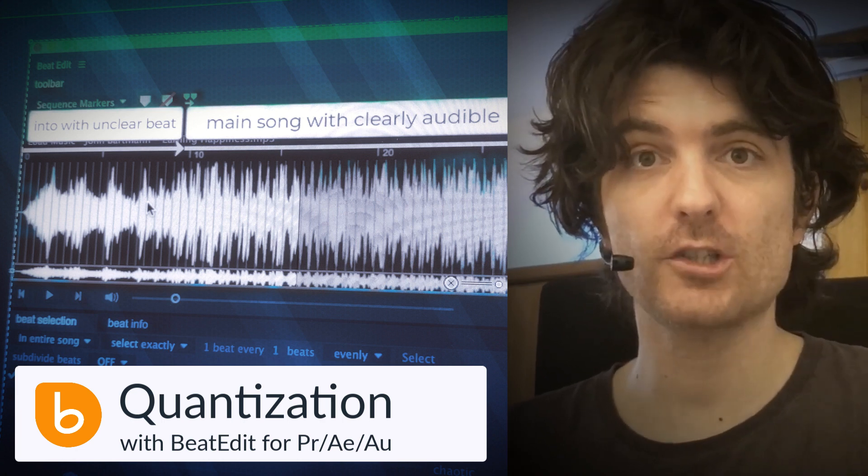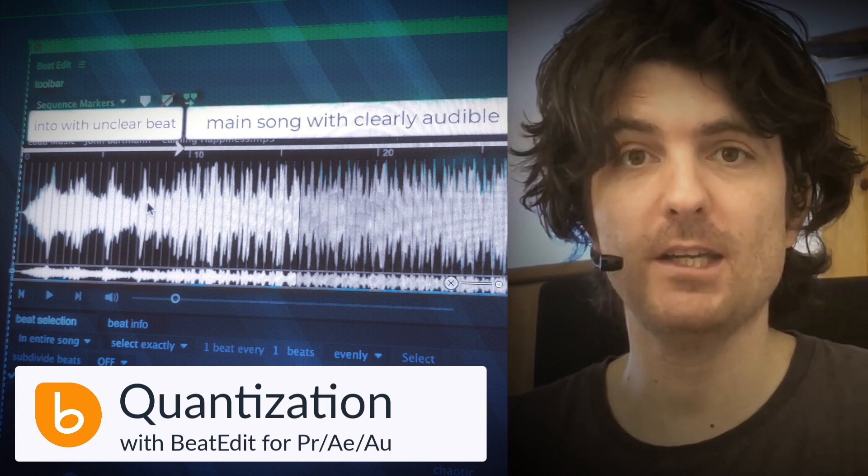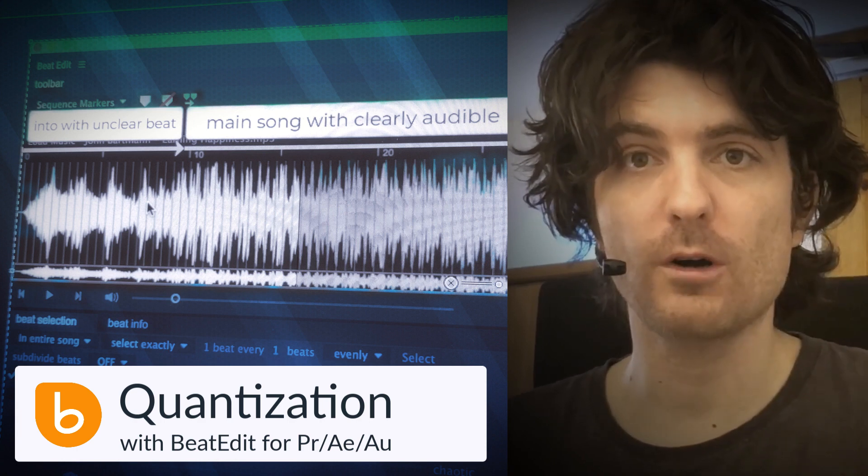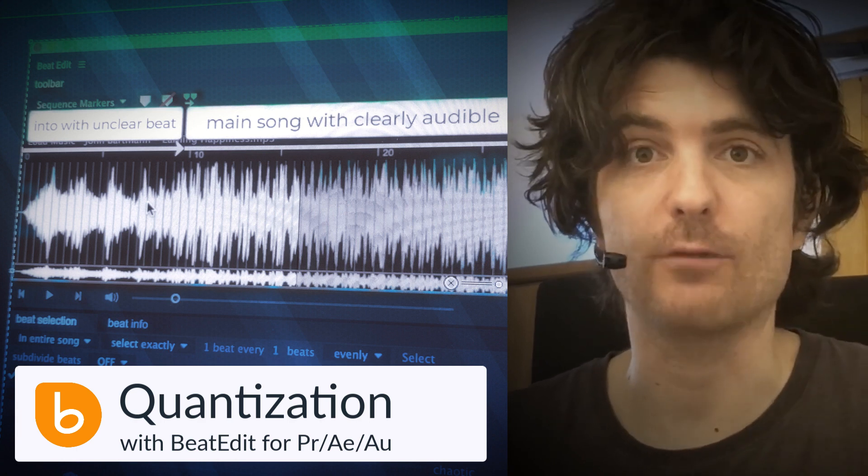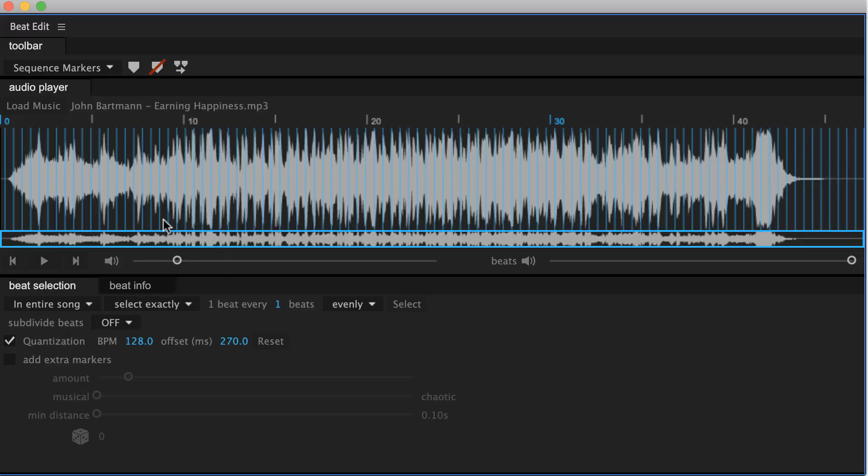This feature has already been available in BeatEdit for Audition and now it's also here for BeatEdit for Premiere Pro and After Effects. So here we are in BeatEdit for Premiere Pro and again this works exactly the same way in After Effects and Audition 2.